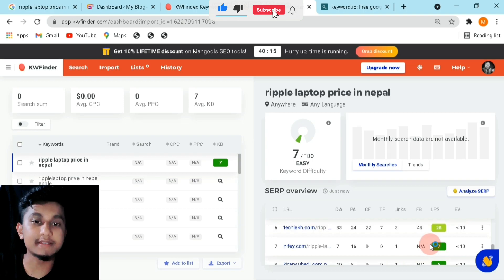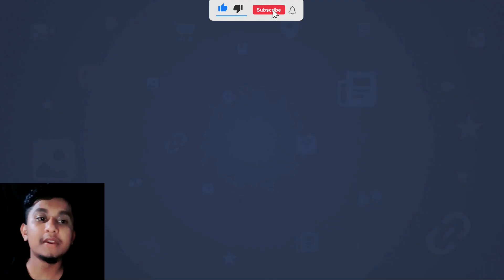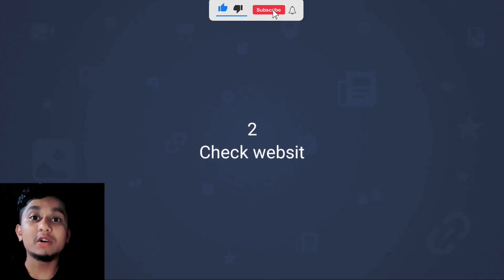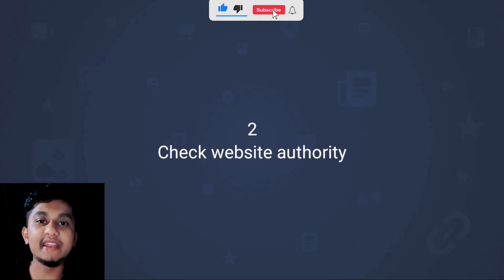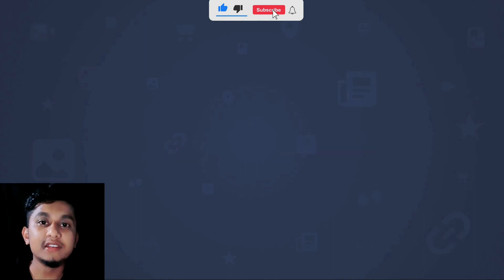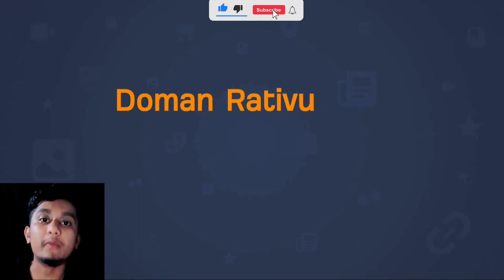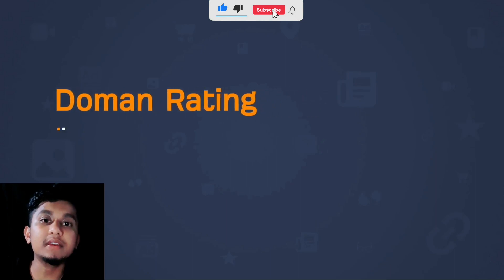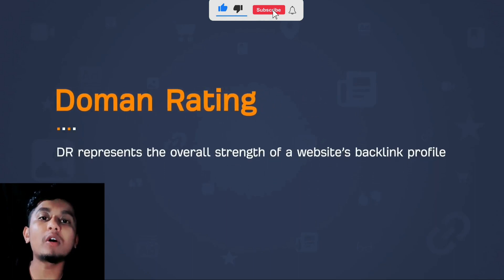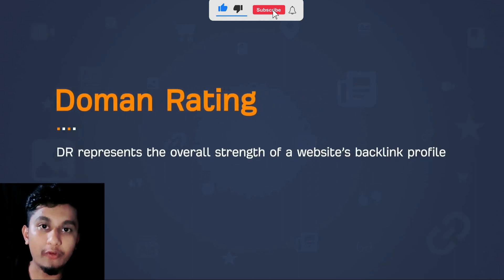If there is not much traffic on a certain keyword, or you can see that competition is low, you can simply rank on that site. Now we will go to step number two: check the website authority. To do that we will check the domain rating, which means the strength of the backlink profile.